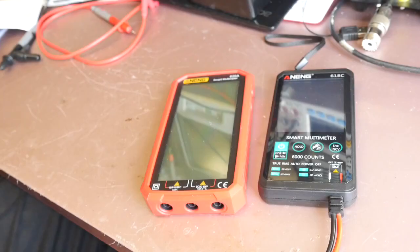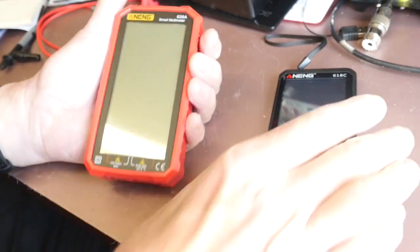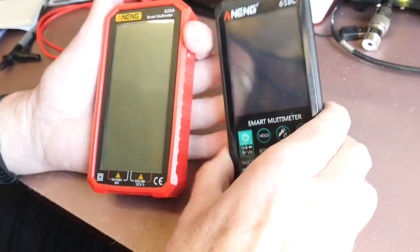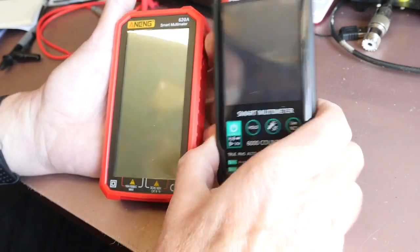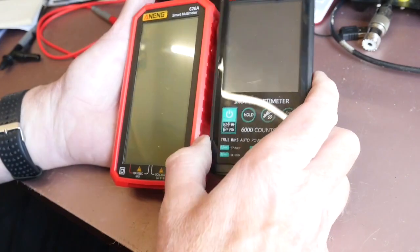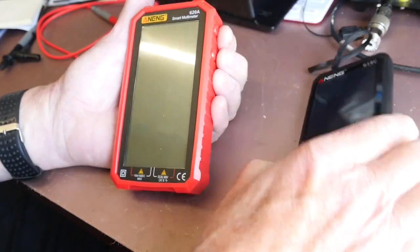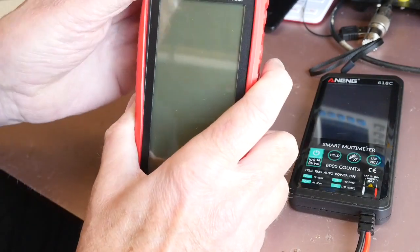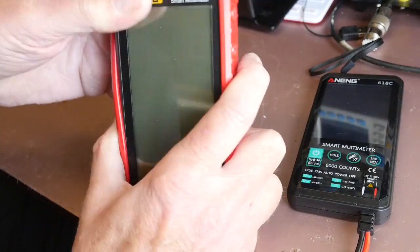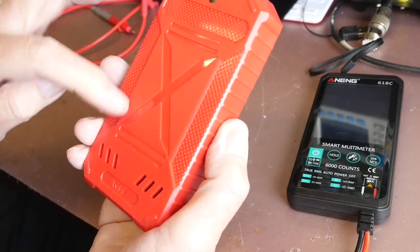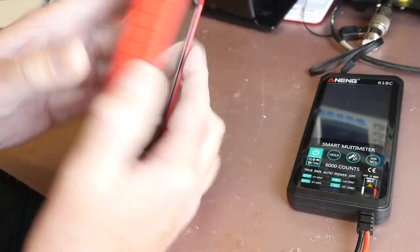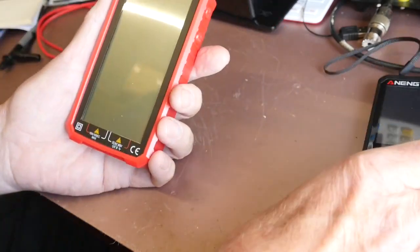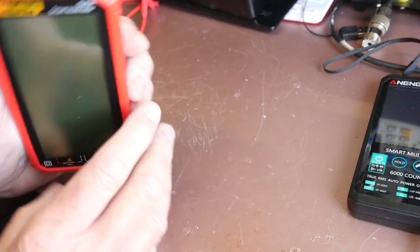Okay here's the A9 620A and next to it just for comparison the Casco NHC and you can see quite a similar size. The A9 has got this protective rubber boot on it and if you remove that there's a compartment in the back to take two AAA batteries.